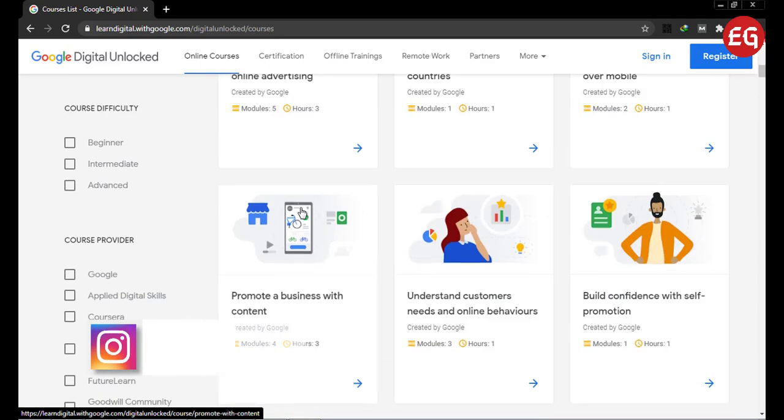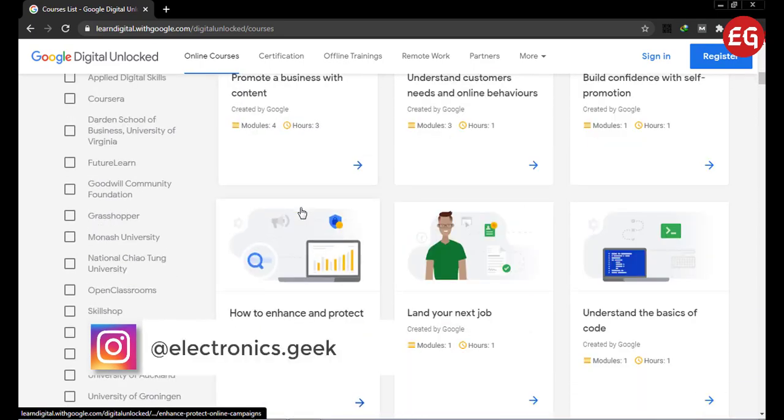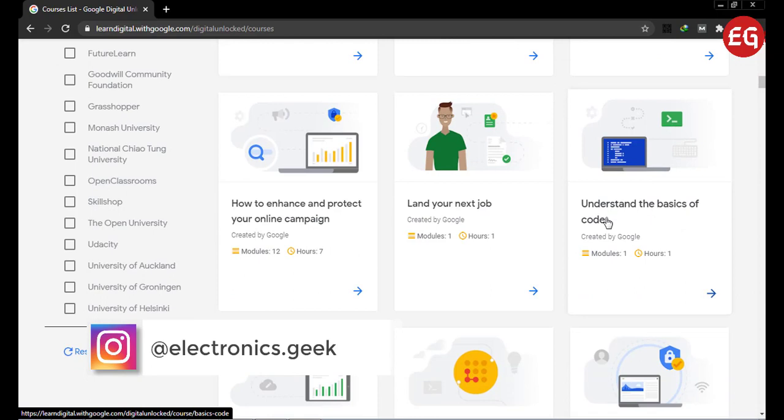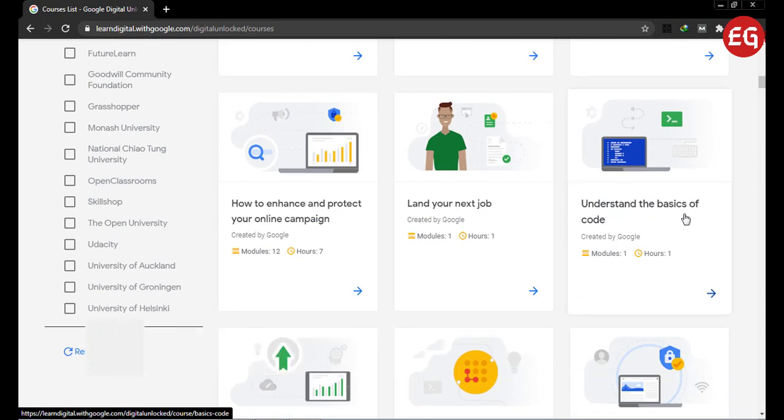Let's go to the technical part. The first one is Understand the Basics of Coding. If you are not familiar with coding or programming, I would recommend this course. Here you will learn the basics and how to improve your coding and programming skills.